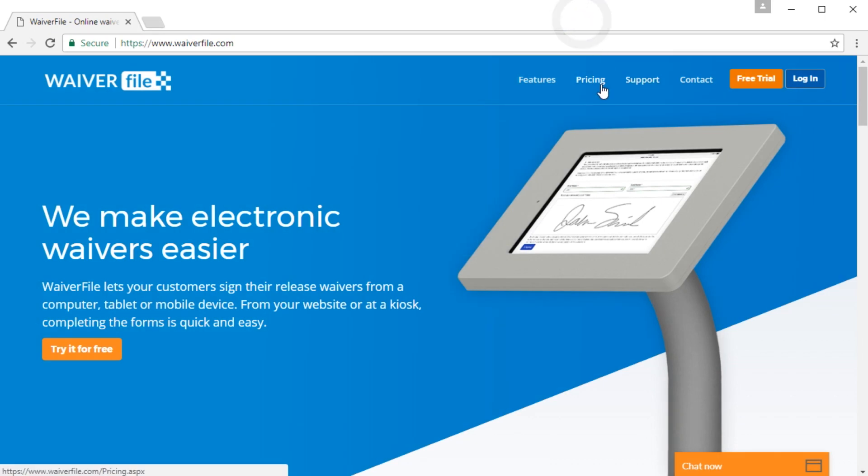Hi, this is Mike at WaiverFile. In this video, we're going to go over how to set up the WaiverFile free trial and get your waiver forms configured and go over some of the settings that we have.